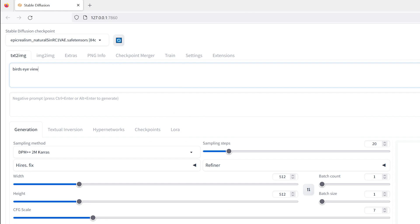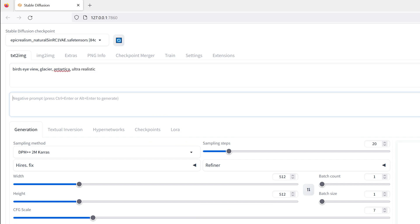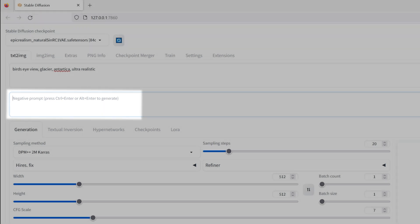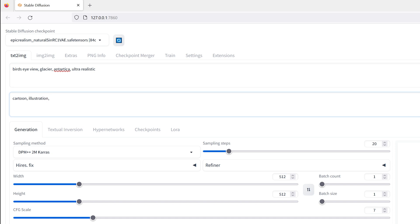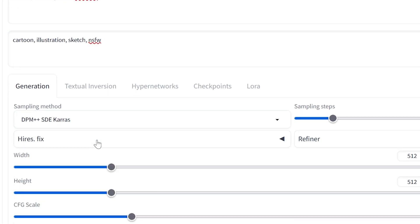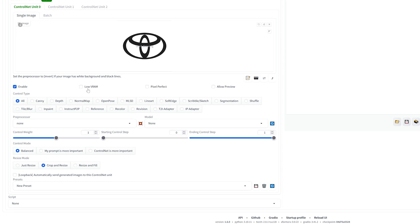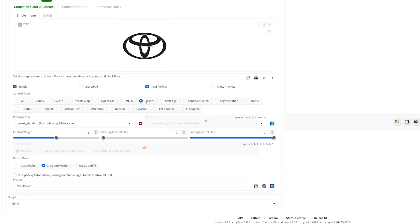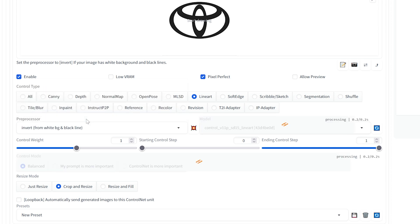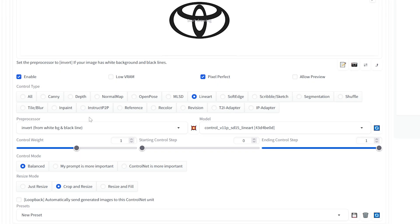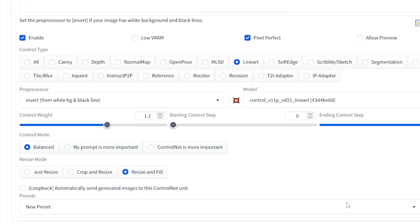Now we're ready to write our text prompt. First write 'bird's-eye view' to set the camera angle, then add descriptive words for your scene — let's go with a glacier ice setting for this first one. In the negative prompts box below, add things you don't want: since we're going for realism, exclude cartoons and illustrations. Under Sampling Method, choose DPM++ SDE Karras. Scroll down to ControlNet settings, hit Enable, and enable Low VRAM if you have a mediocre graphics card. Set the control type to Linear, preprocessor to Invert — this is important — and confirm the model is set to Linear Art.